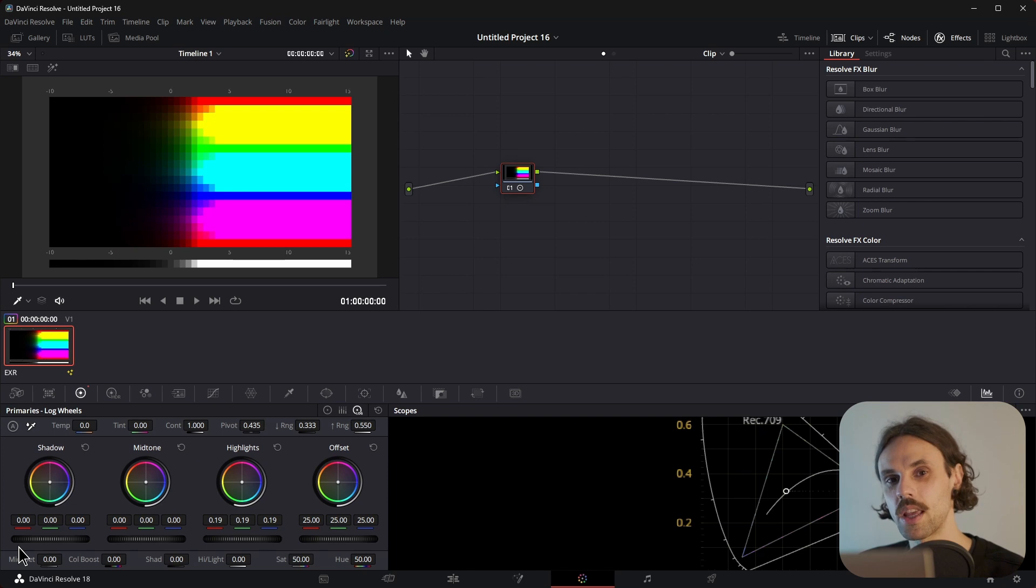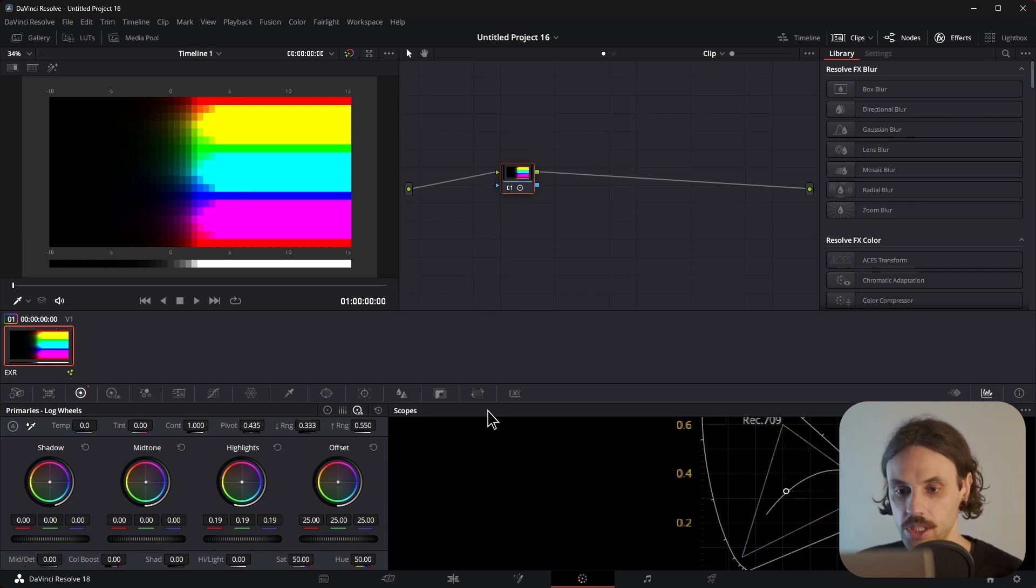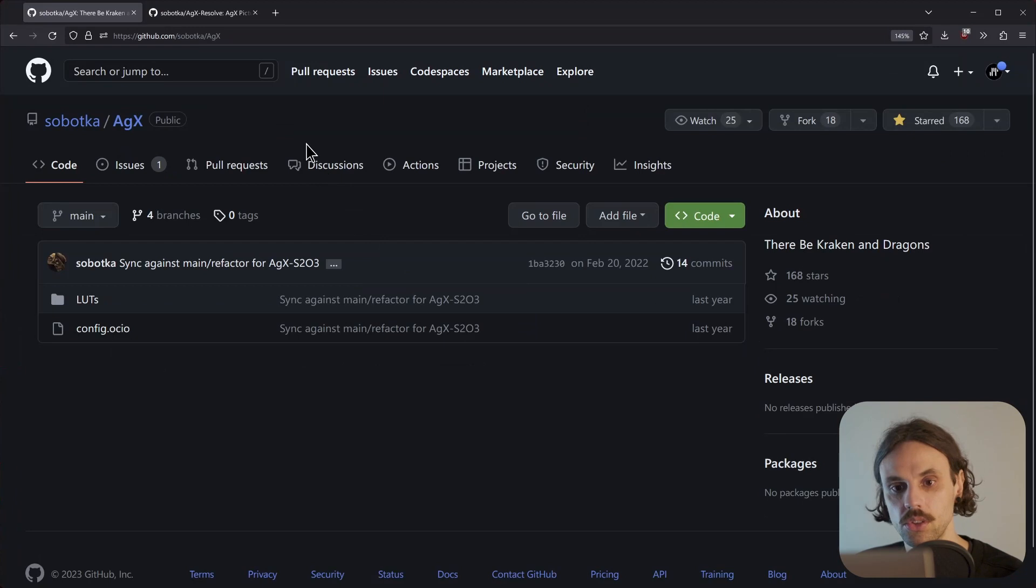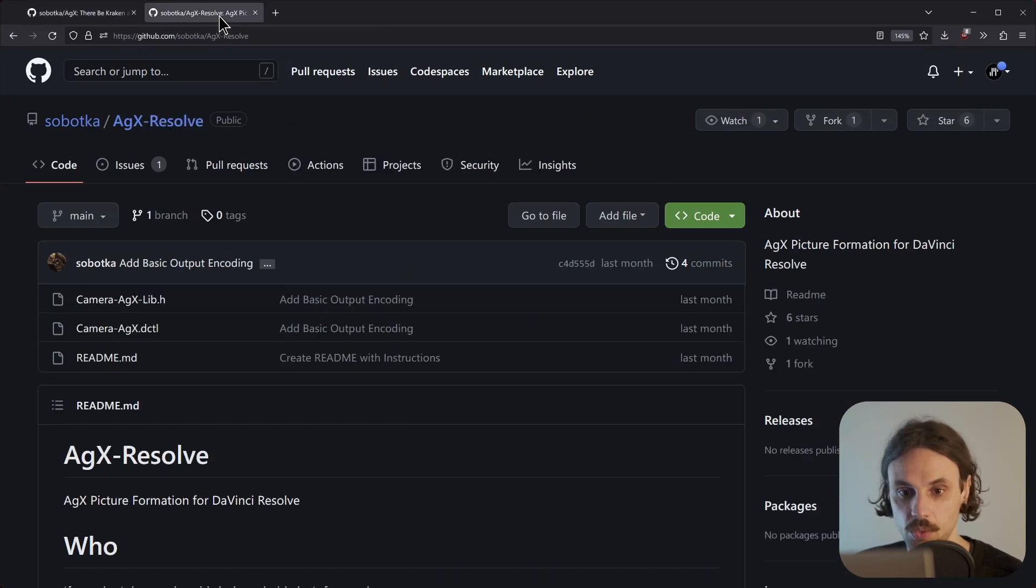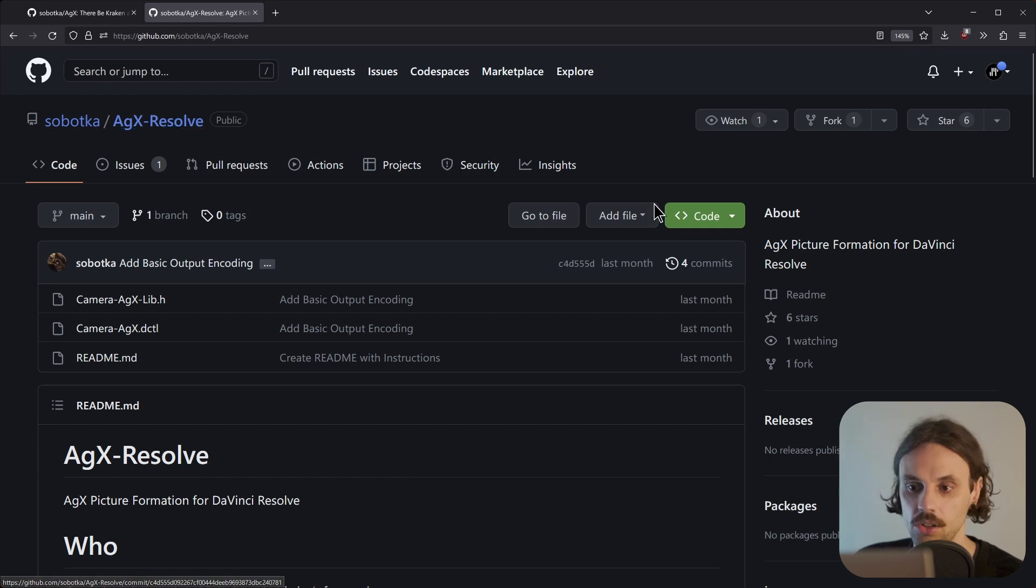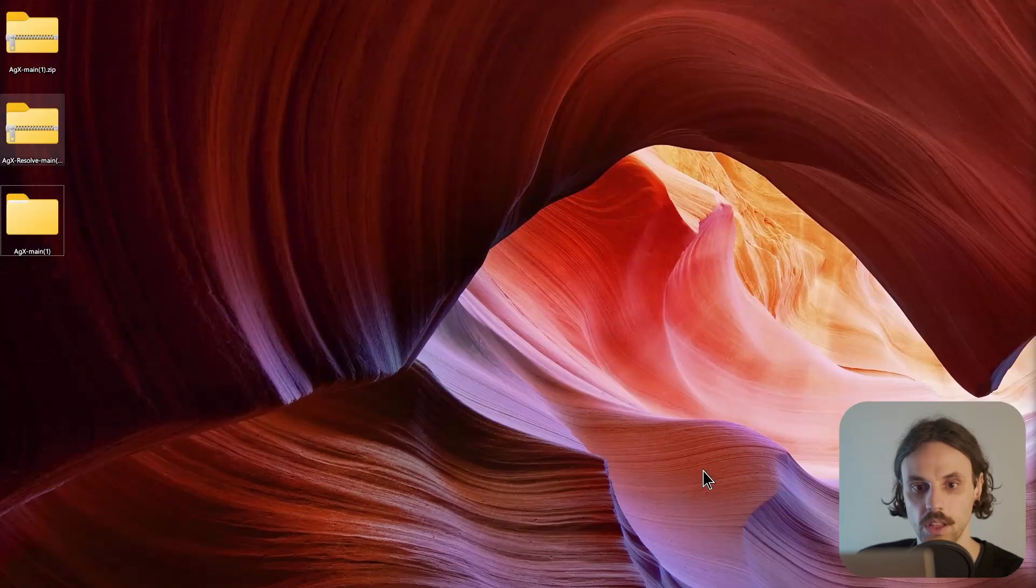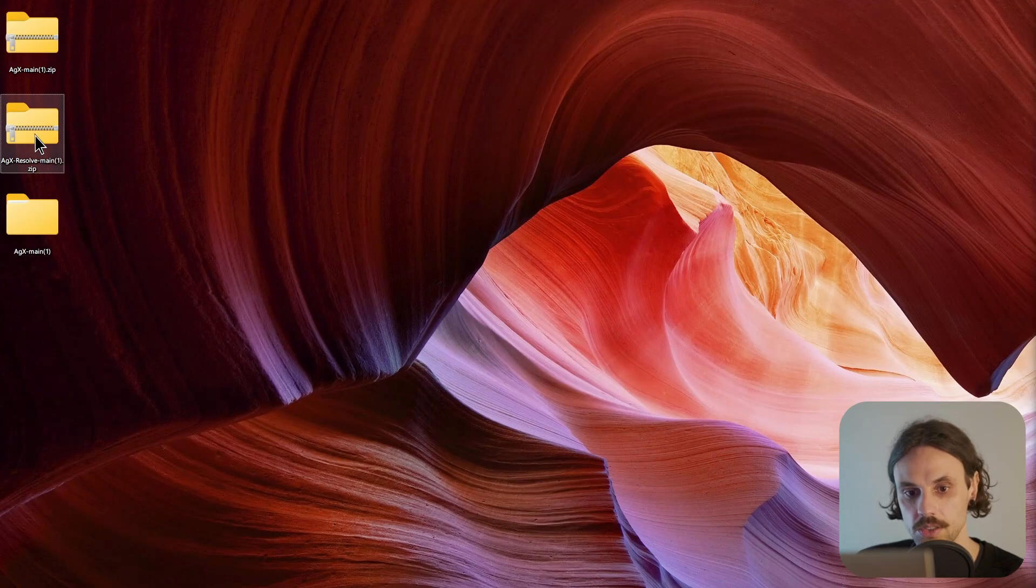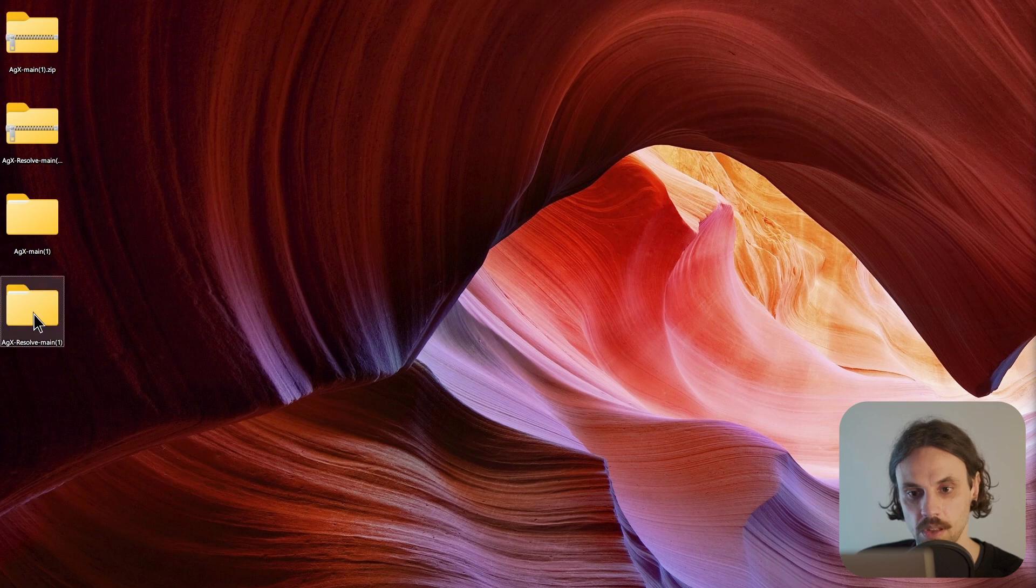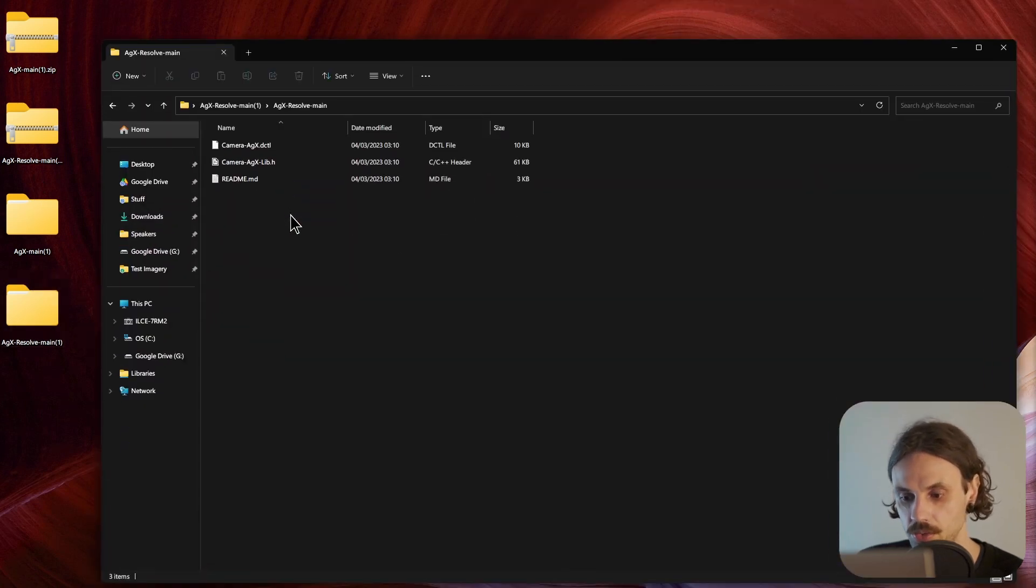Now, to get AGX working in the Color tab, first of all, we need to go to Troy's GitHub once again, and navigate to AGX Resolve. Download all these files. Then, of course, unzip them again. And let's get back to Resolve.